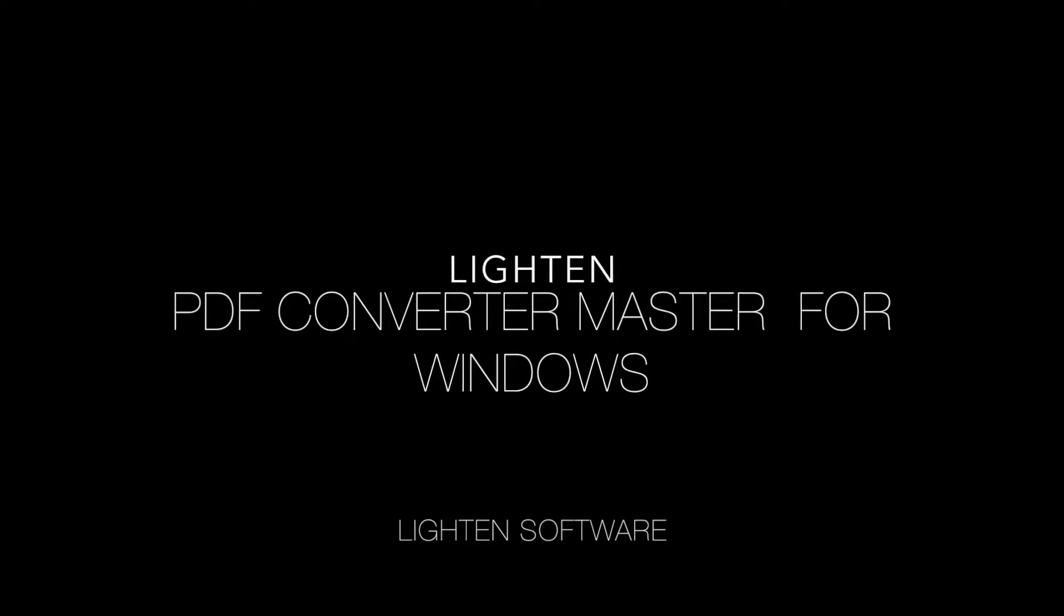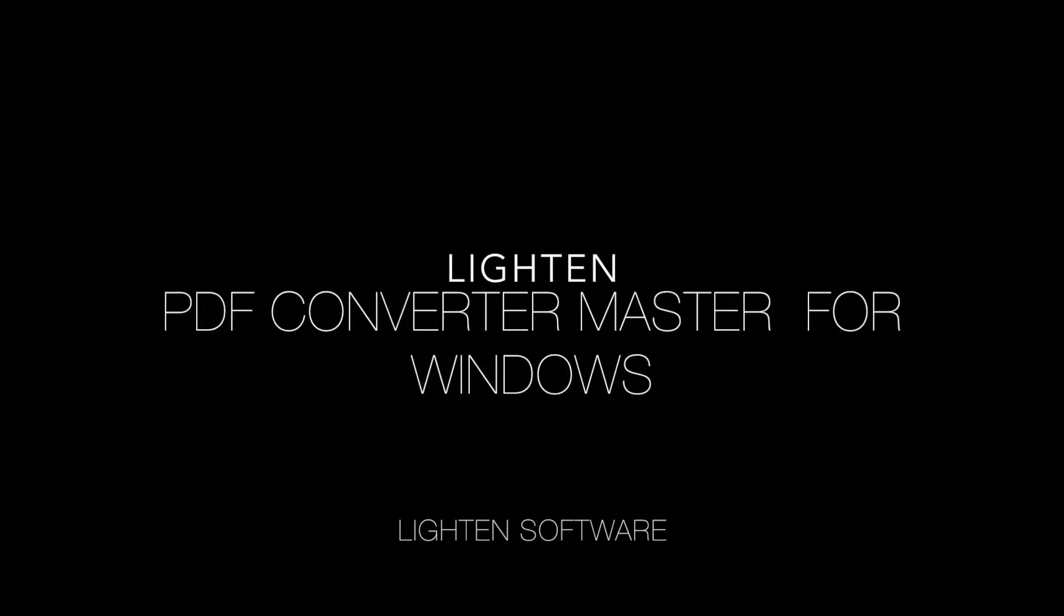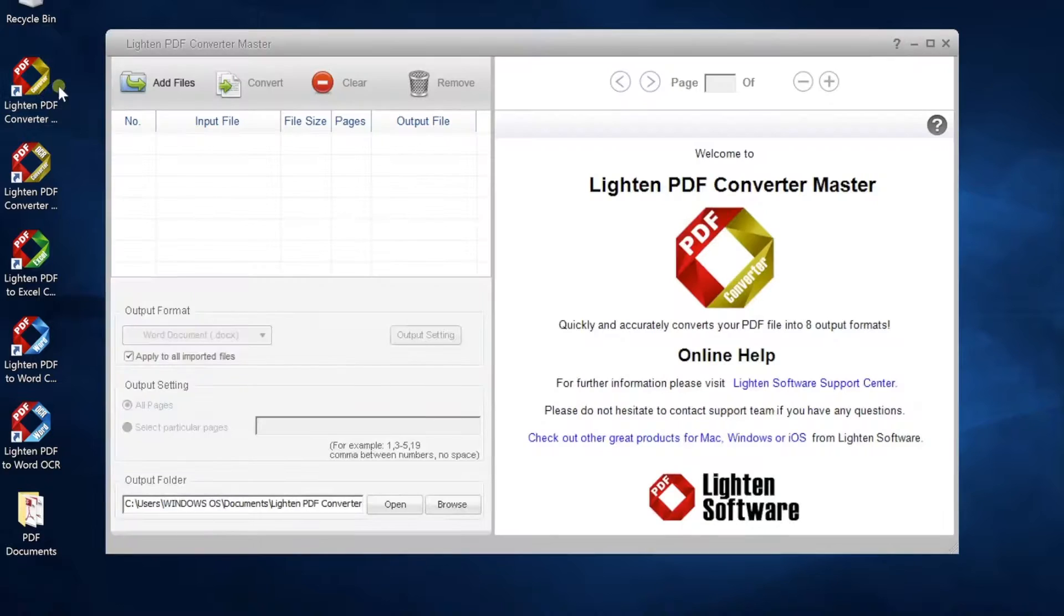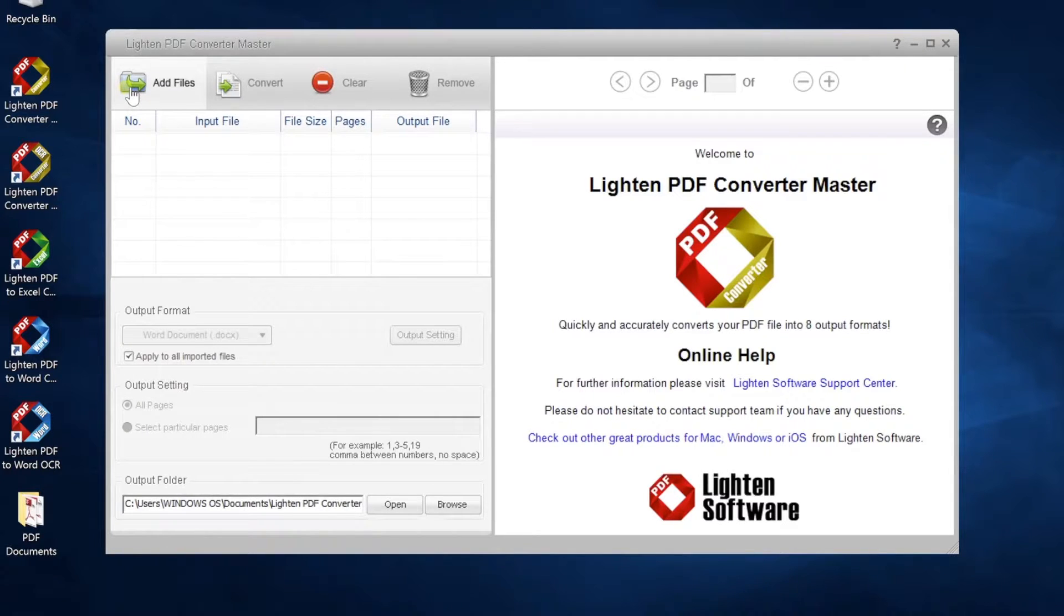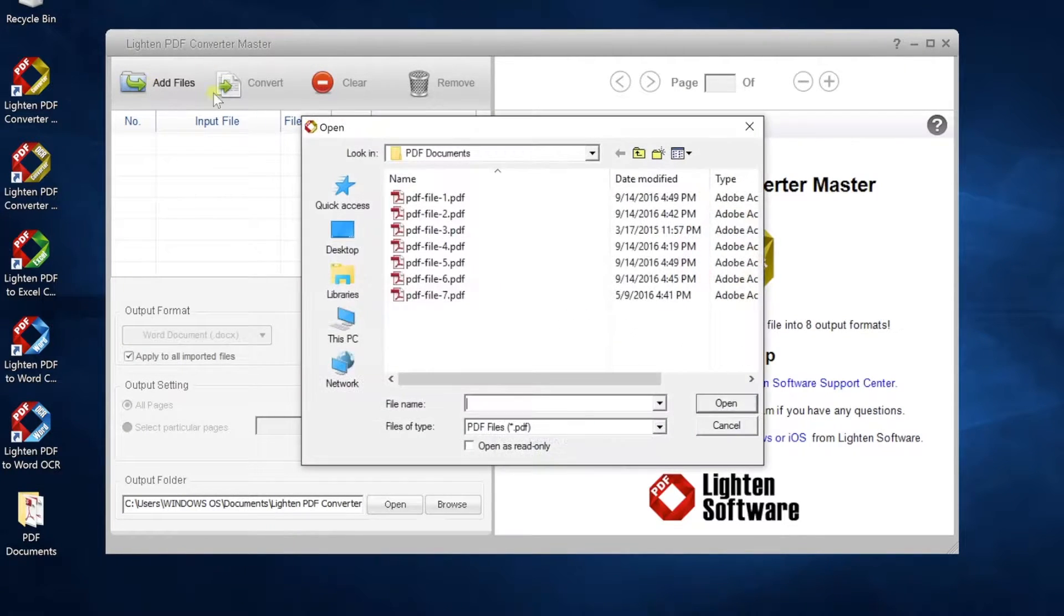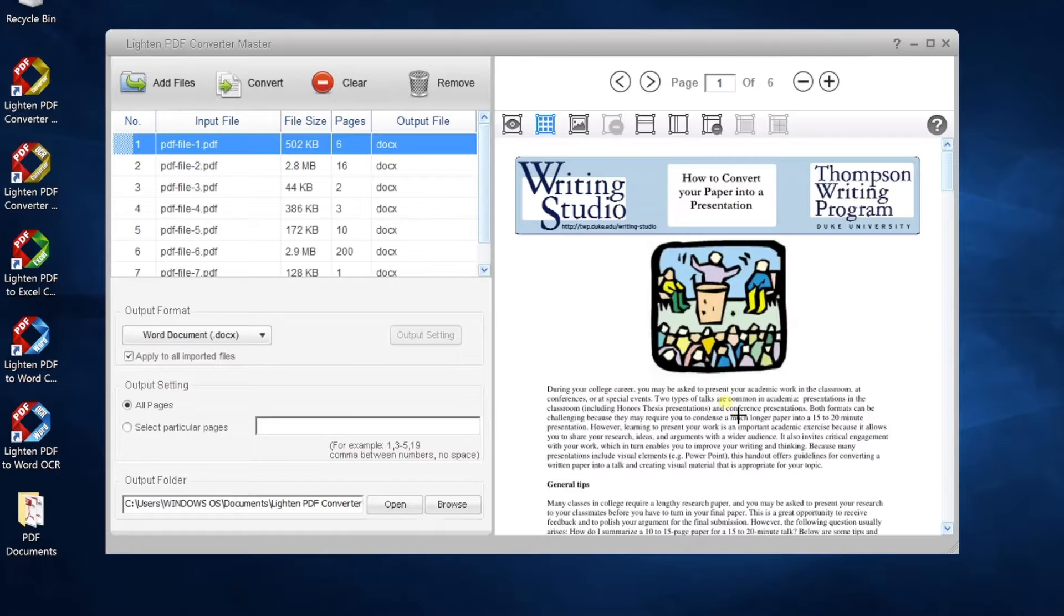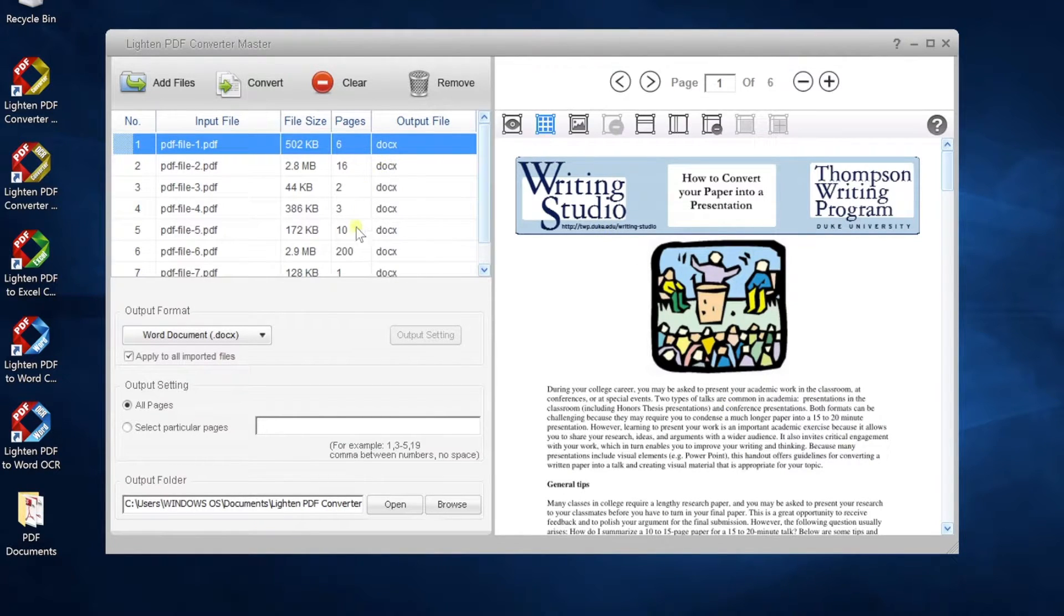This tutorial will show you how to use Lighten PDF Converter Master for Windows. First, click Add Files, select the PDF you need to convert. You can convert hundreds of PDF files at one time.